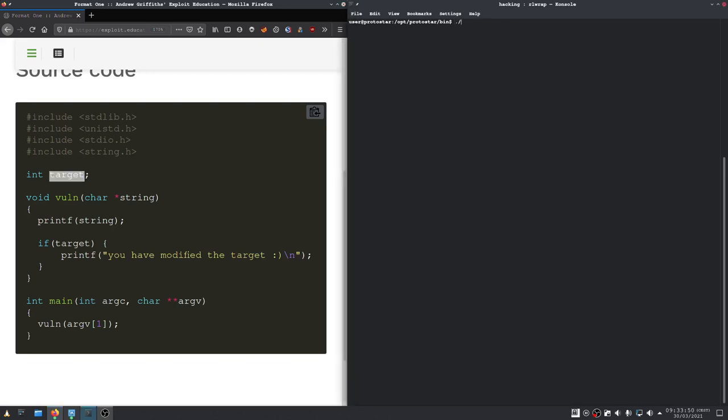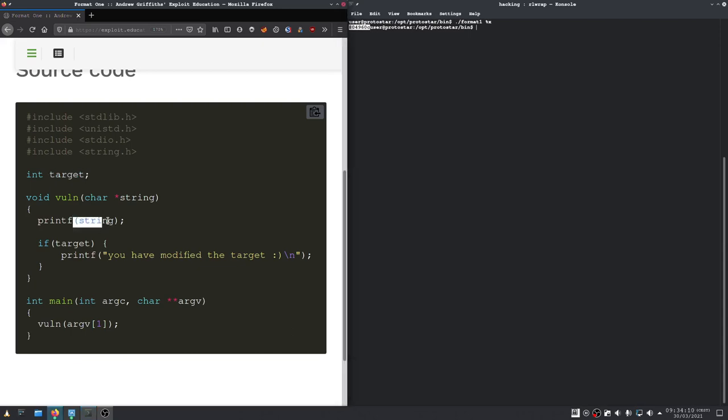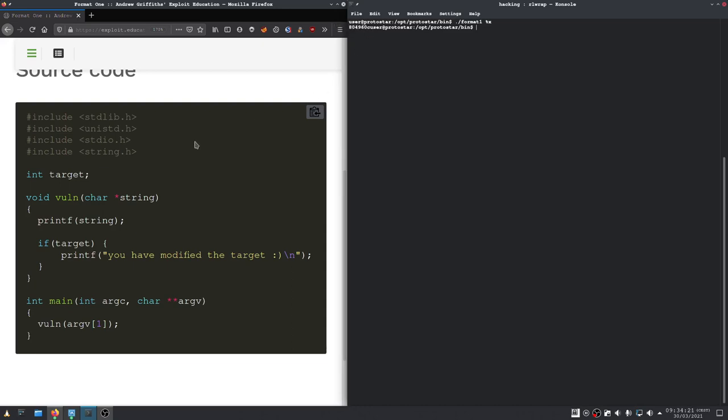As we've seen last time, when we control the first argument we can supply a format string that gets printed to the console. With %x we can print hex numbers, but if we supply %n, that expects a pointer. It expects a pointer as an argument to write to. That is exactly how we're gonna modify the target.